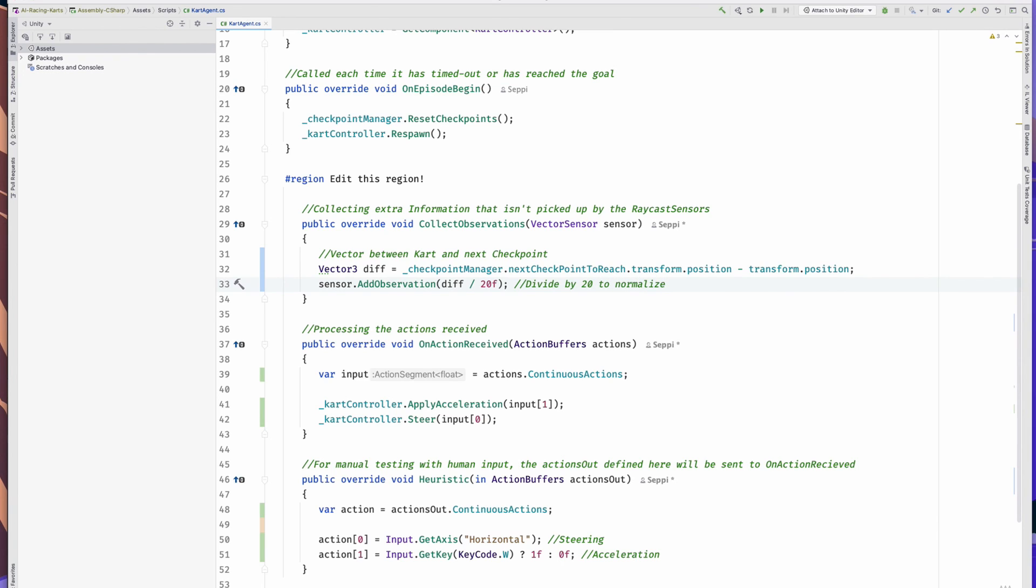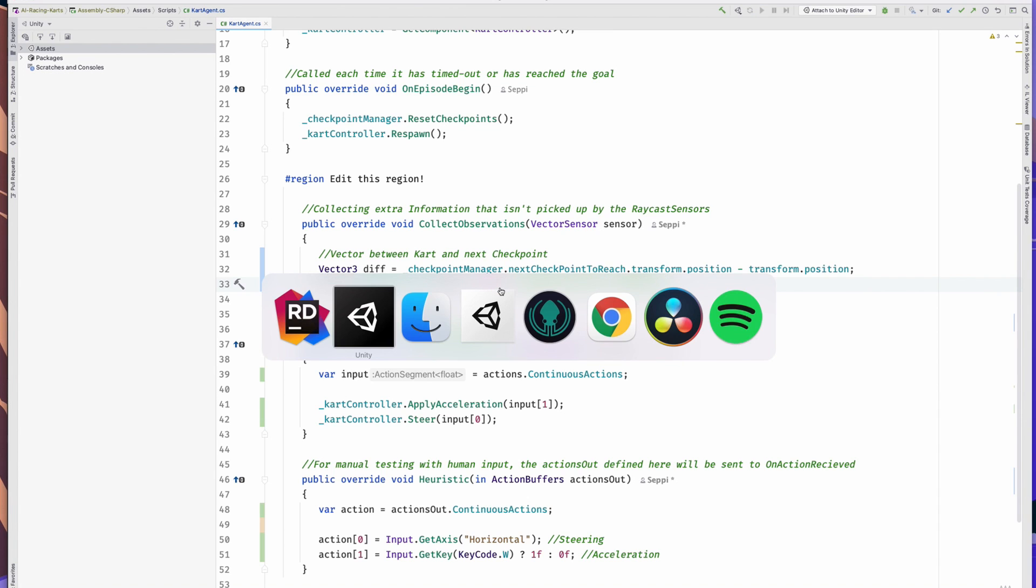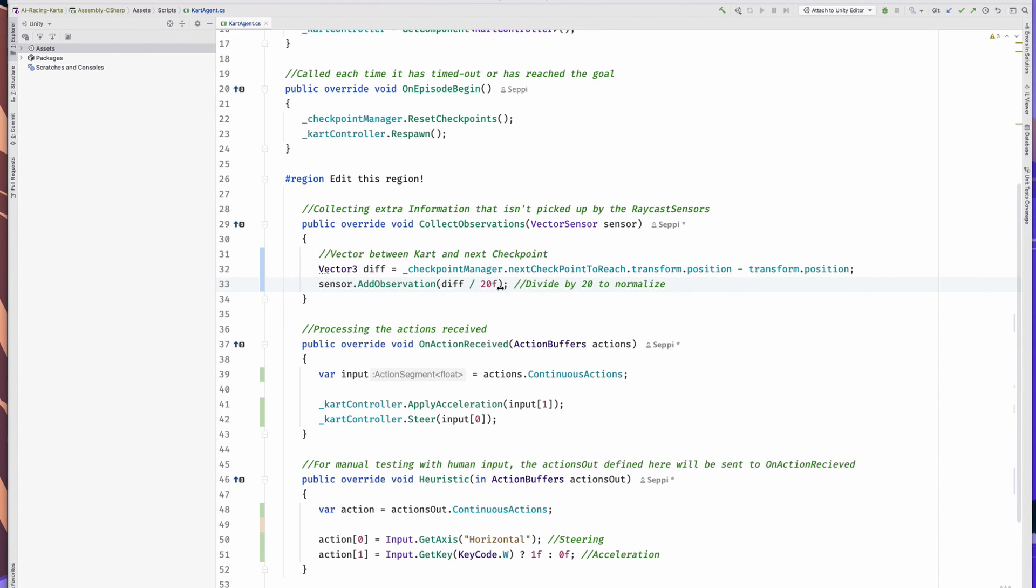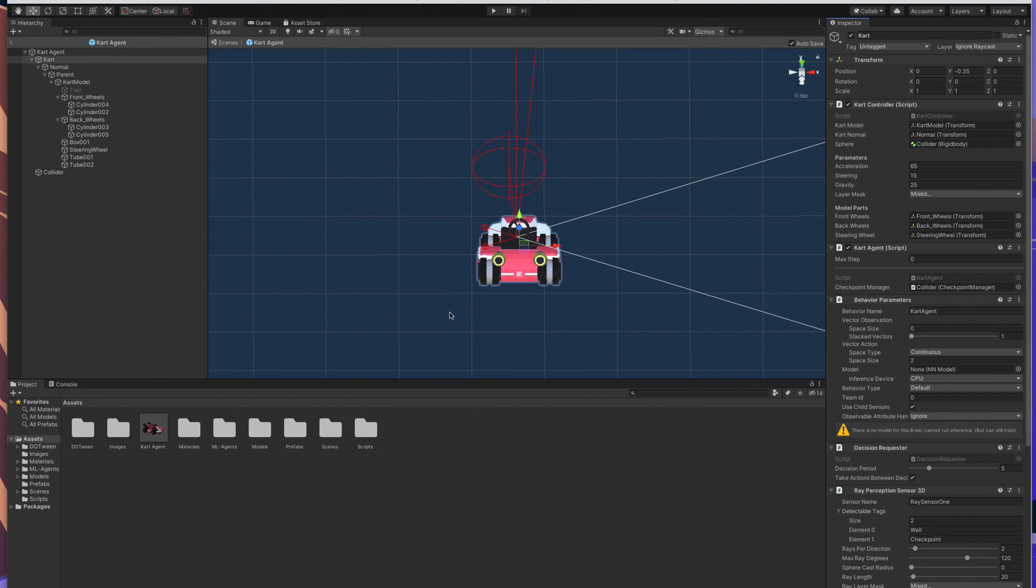Right now the neural network expects no extra information. So we also have to set the space size of our observations to 3 in our behavior parameter script, because it's a three-dimensional vector. That's it for observations.